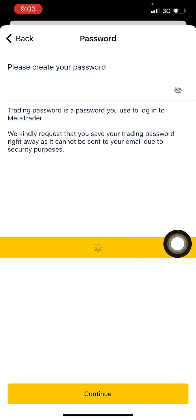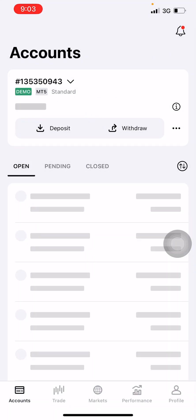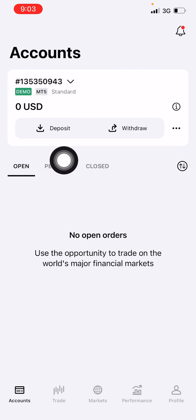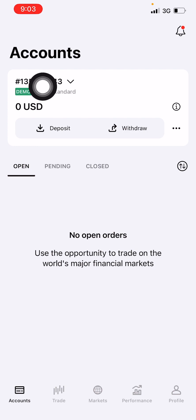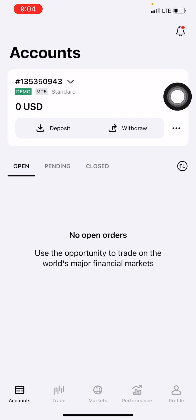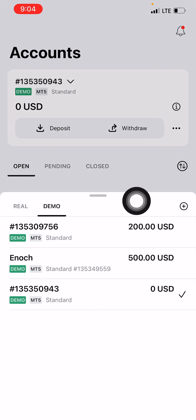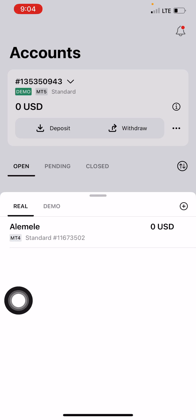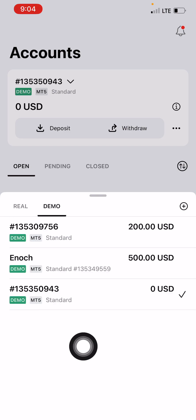Once you click Continue, the account will be created. This shows that you can create different demo accounts and different real accounts all within the same Xness account. This is the new demo account I've created — it's selected there. You click on it to see your various demo accounts, and when you come to Real Account you see your various real accounts.